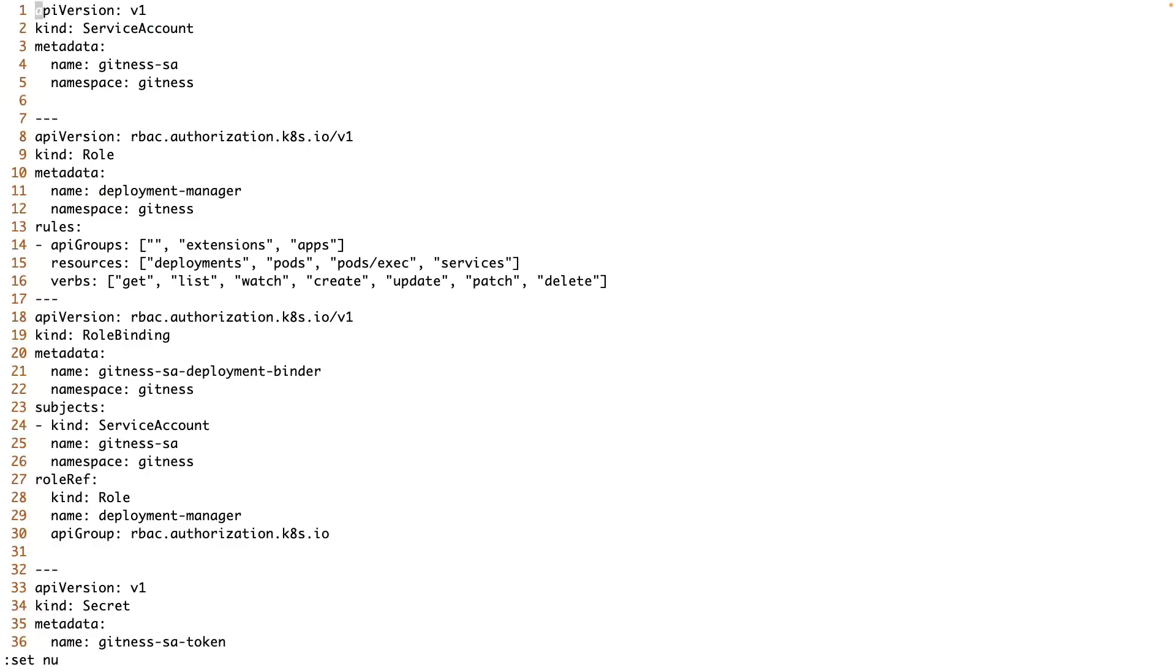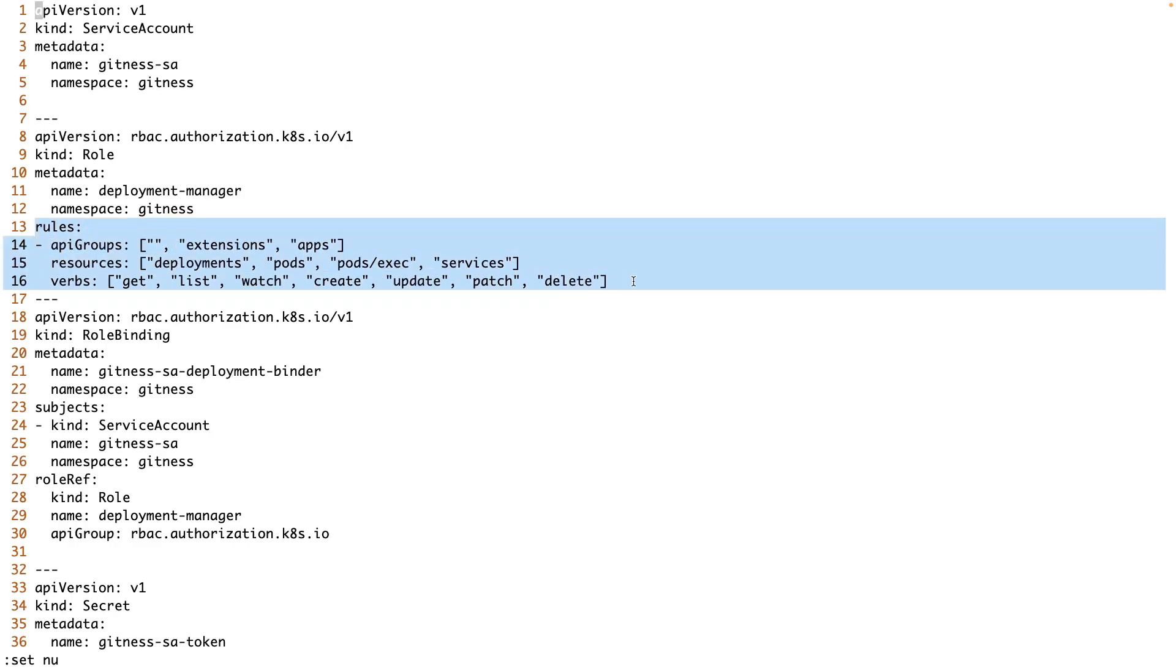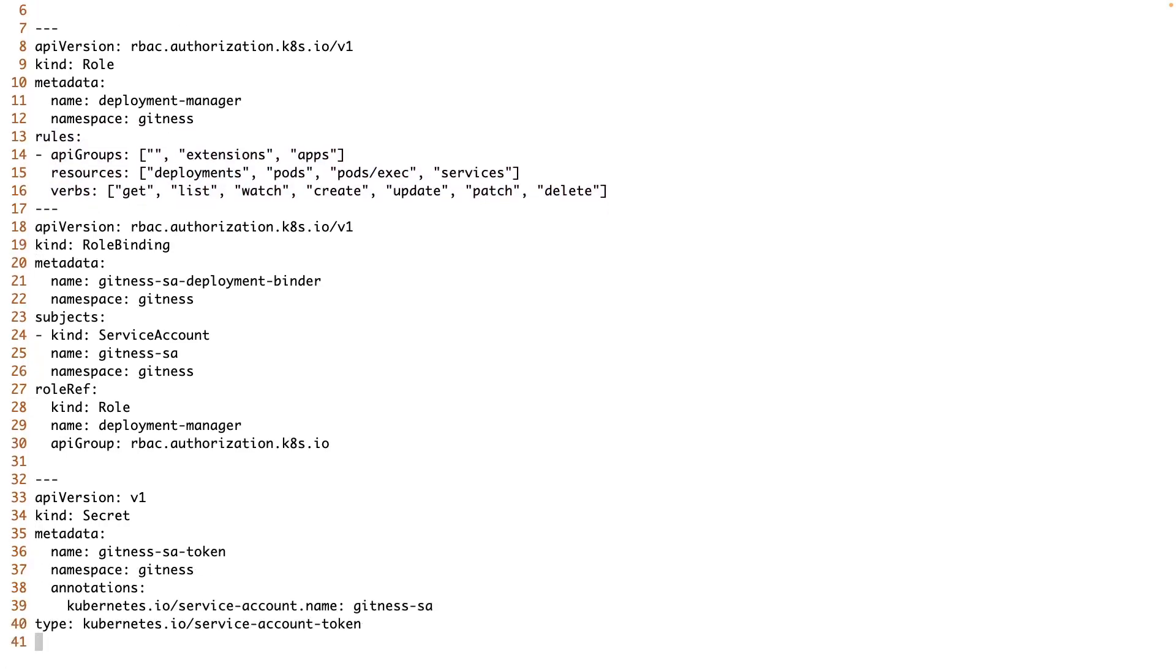On line number four, you can see that this is Gitness service account, followed by the role and role binding.